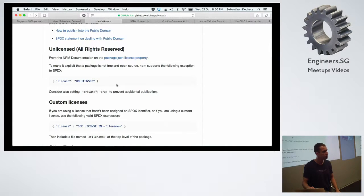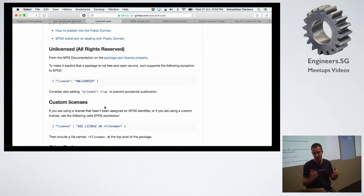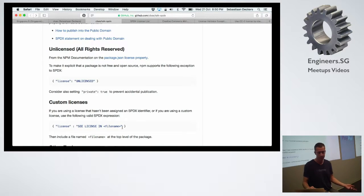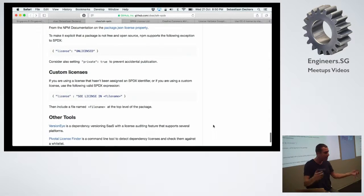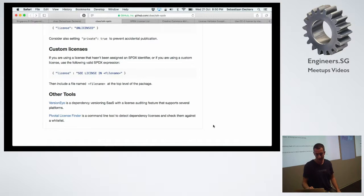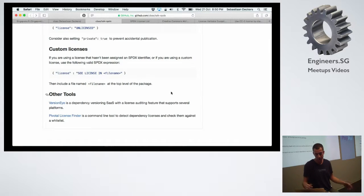I believe npm 2 and 3 both support this. If you're using a custom license — don't do that — but if you really have to, you can put a special magic string: 'SEE LICENSE IN' followed by a filename, and that filename should hopefully exist. That's the problem — all these things go wrong: URLs get put in there instead. Lastly, if you don't use Node there are also tools like version-I and Pivotal License Finder, though I haven't tried them.